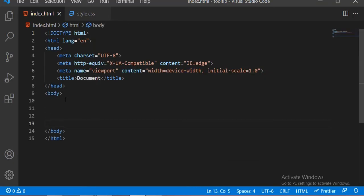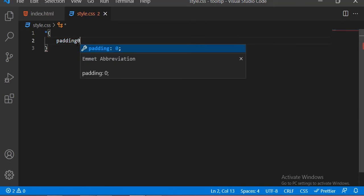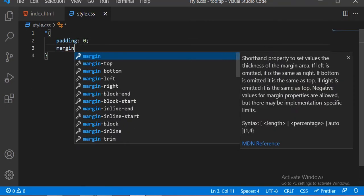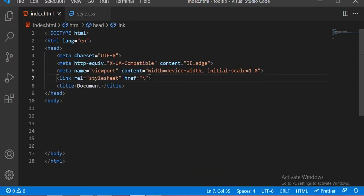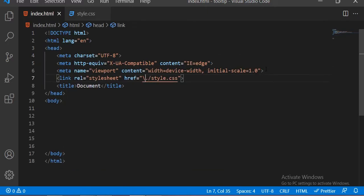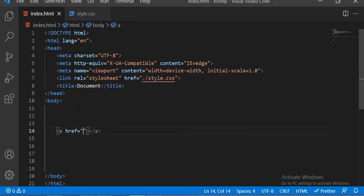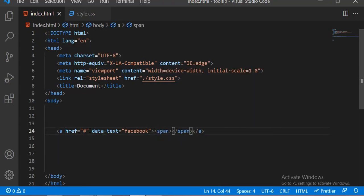This is our HTML file and this is our CSS file. First of all, the universal selector: padding 0, margin 0, and box-sizing is border-box. Now let me just link this CSS file in our HTML file. To design this custom tooltip, first of all I am starting with the anchor tag — the data-text is 'Facebook' — and inside this anchor tag I am taking the span tag.